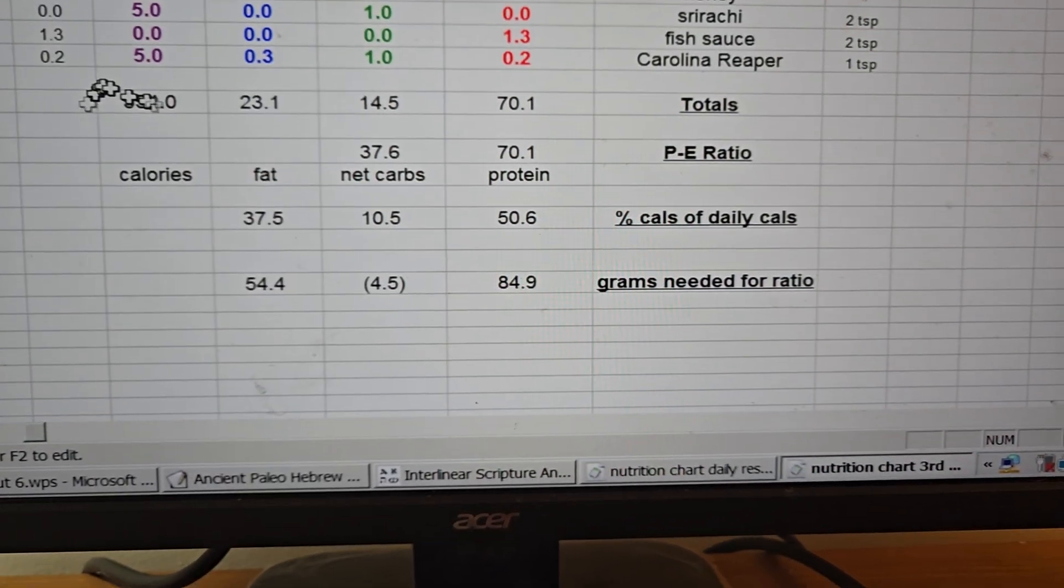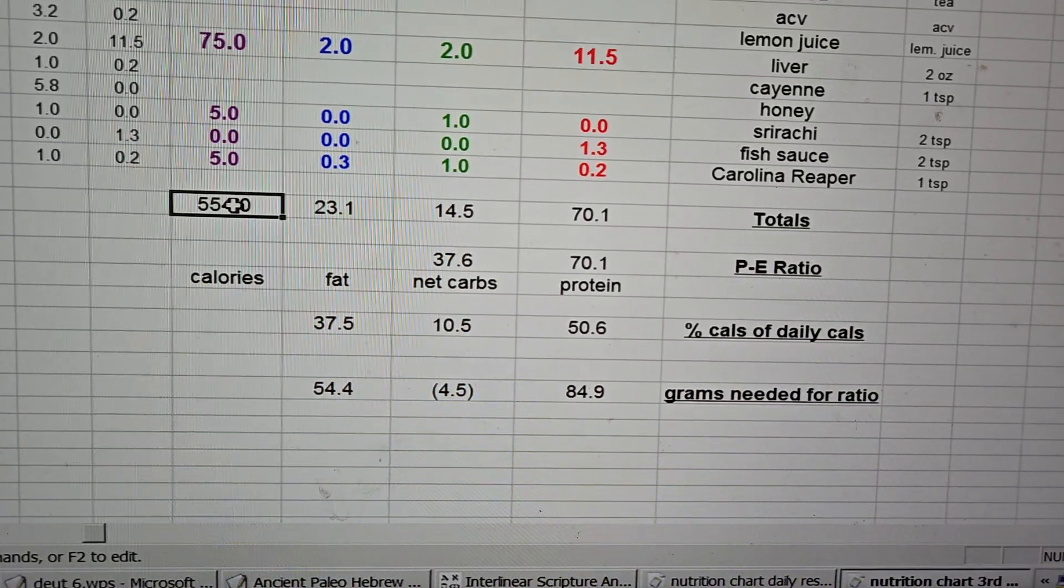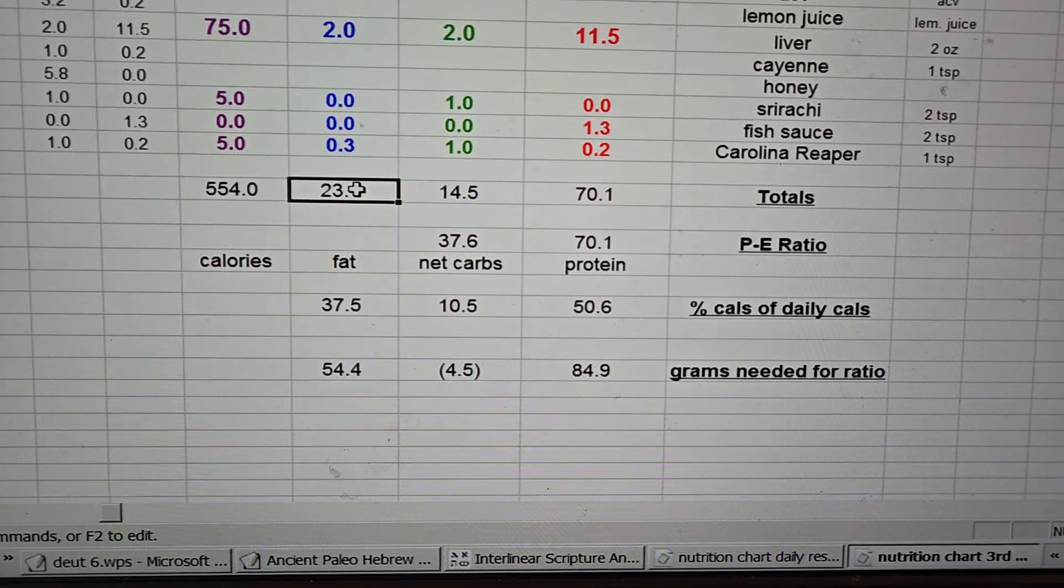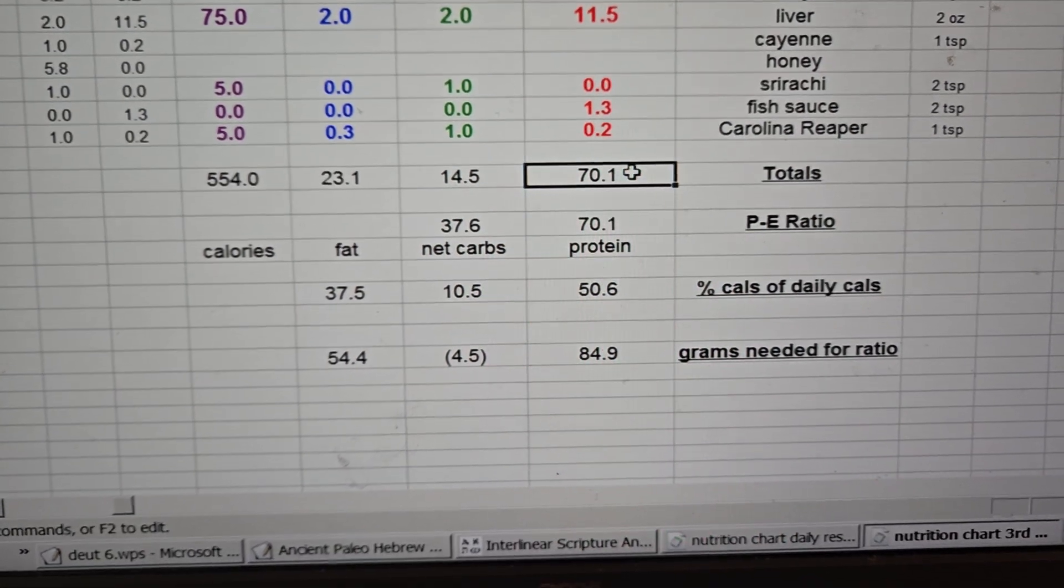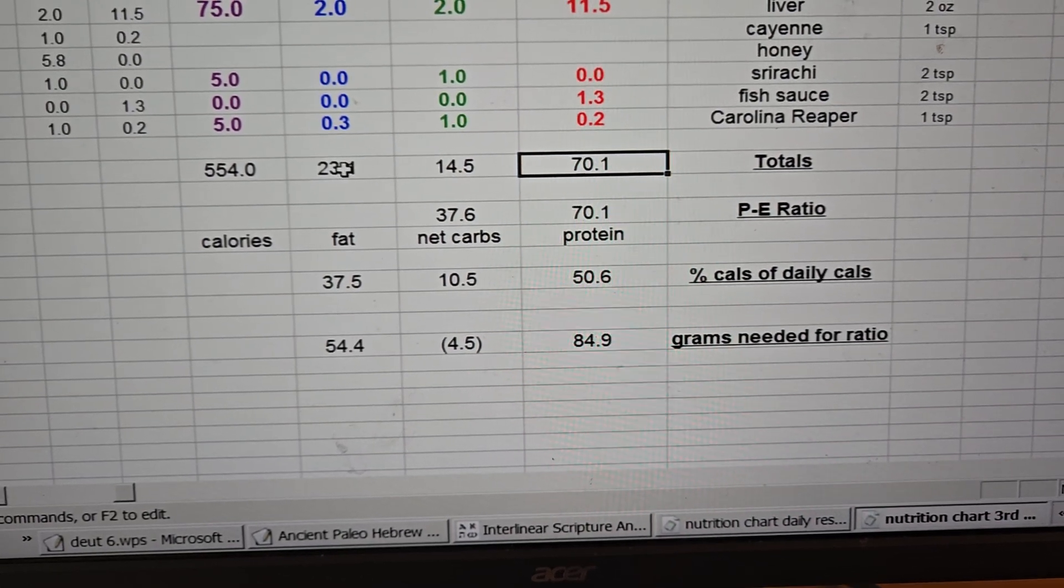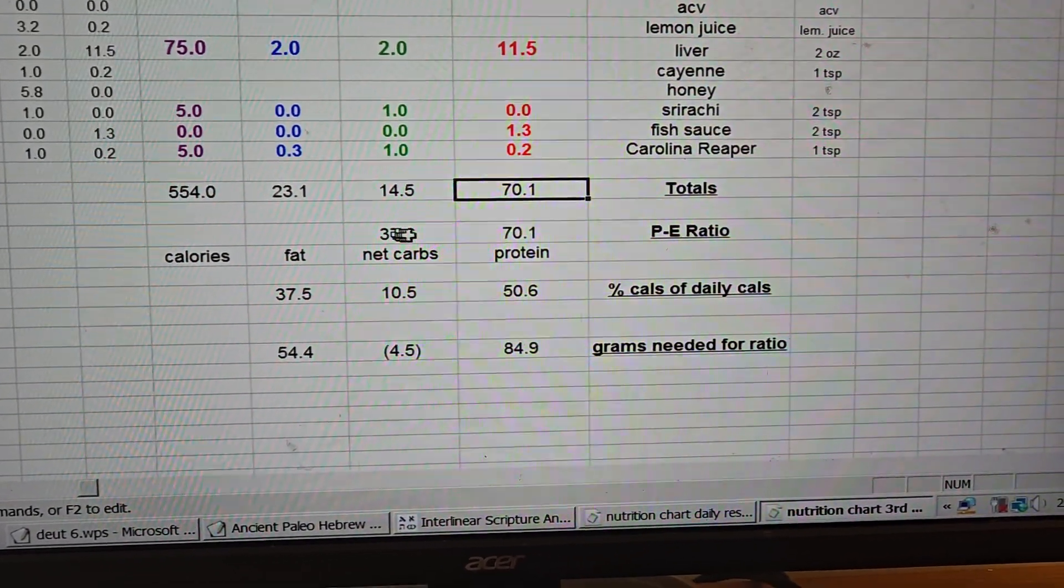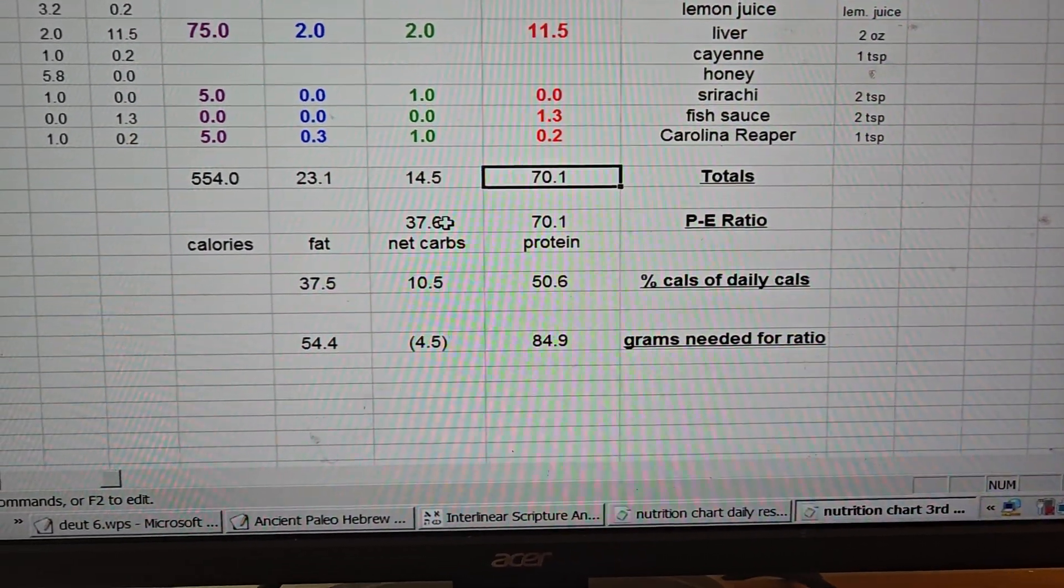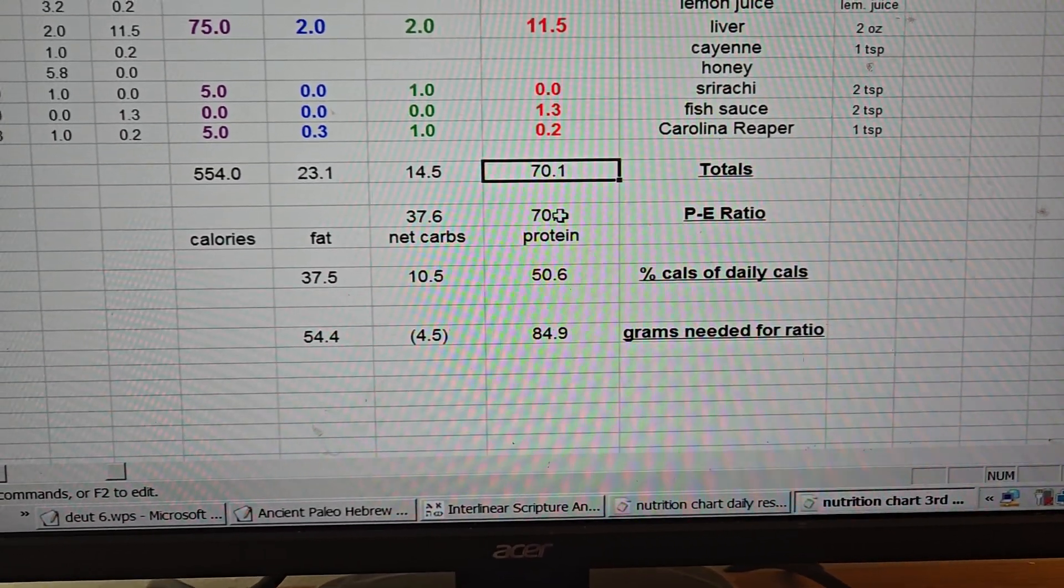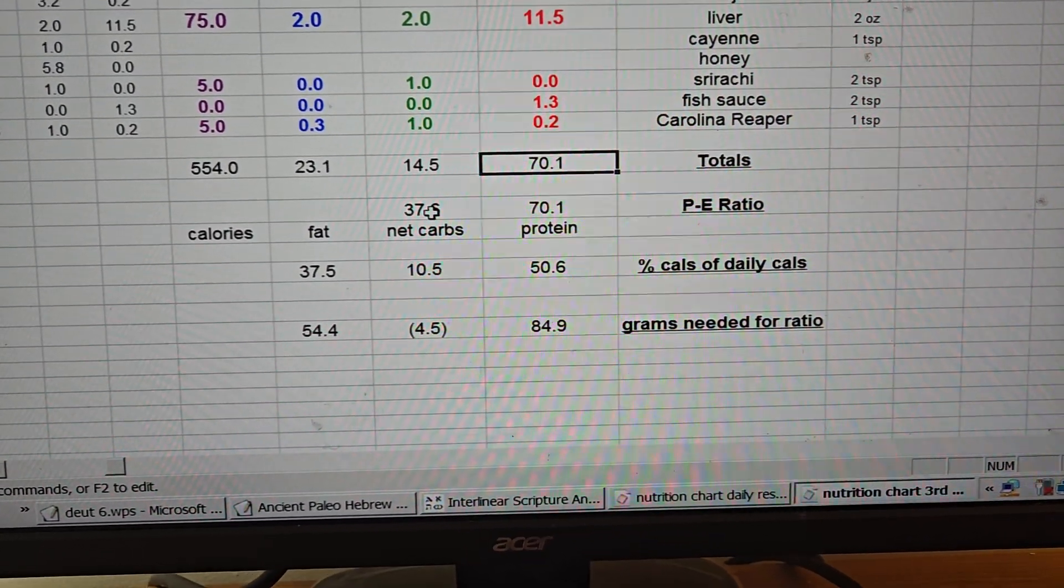Total for the third meal of the day is 554 calories, 23.1 fats, 14.5 carbohydrates, 70.1 proteins. Now look at the ratio of the energy which consists of fats and carbs is 37.6 and the number for protein is 70. So I have double the amount of protein that I do of carbs and fat. That's excellent.